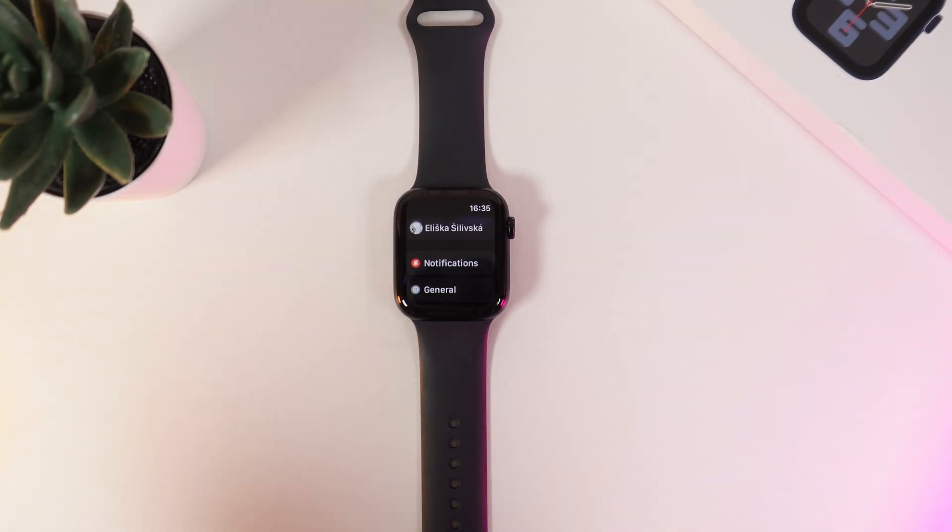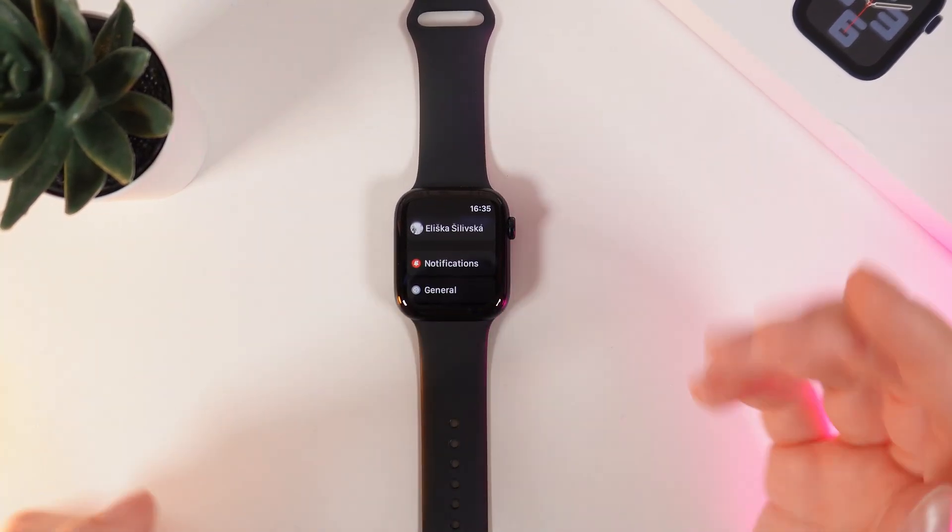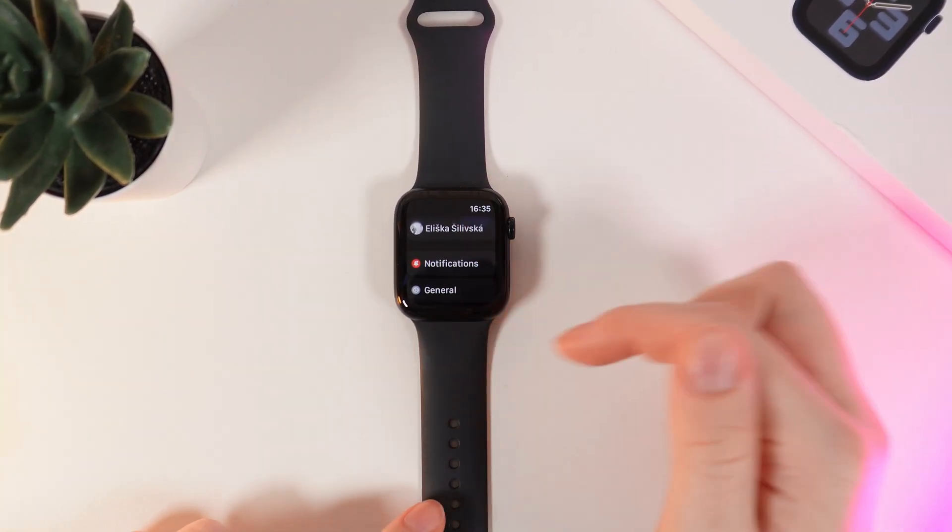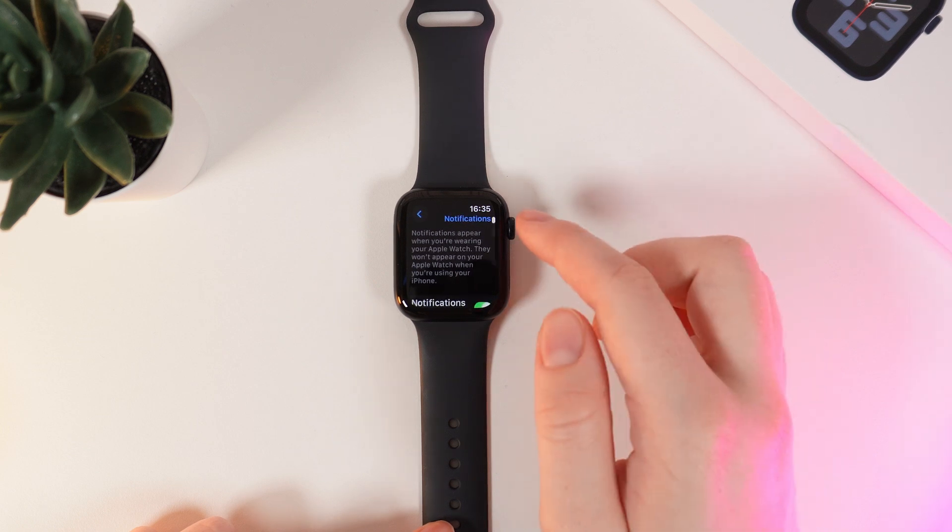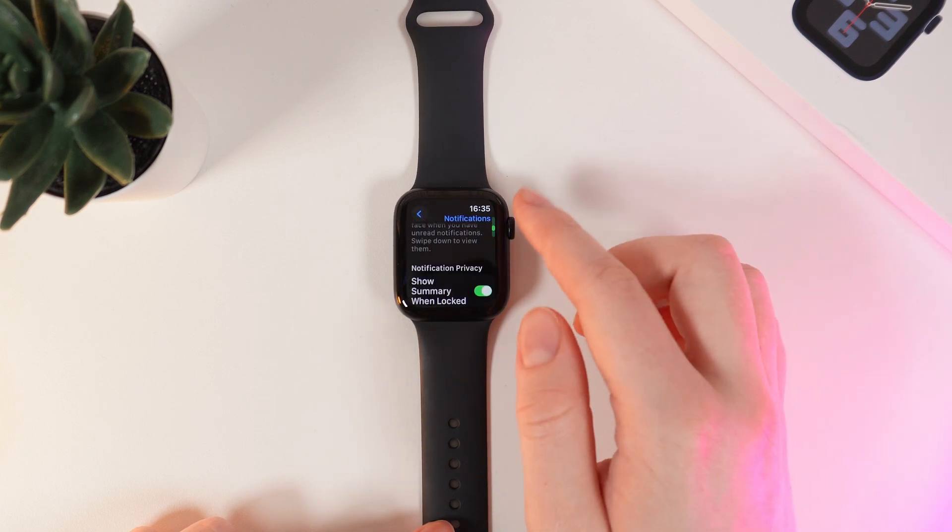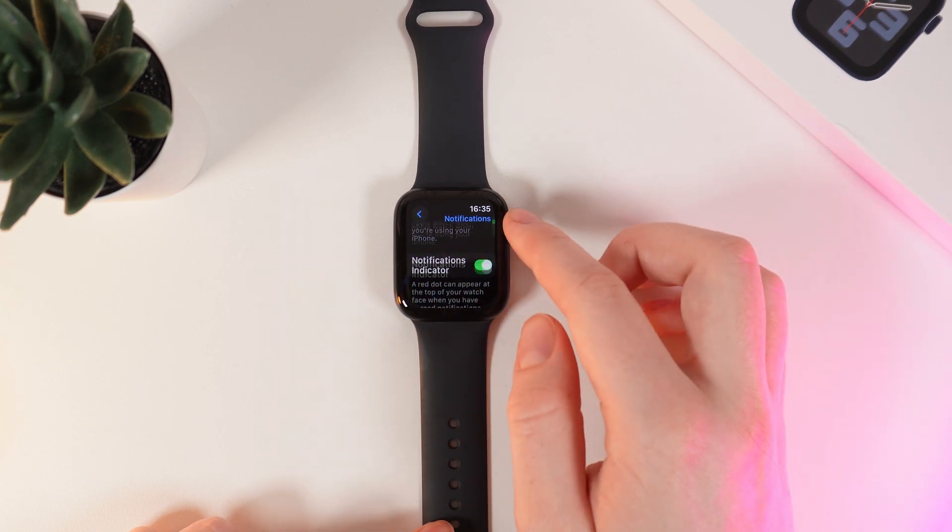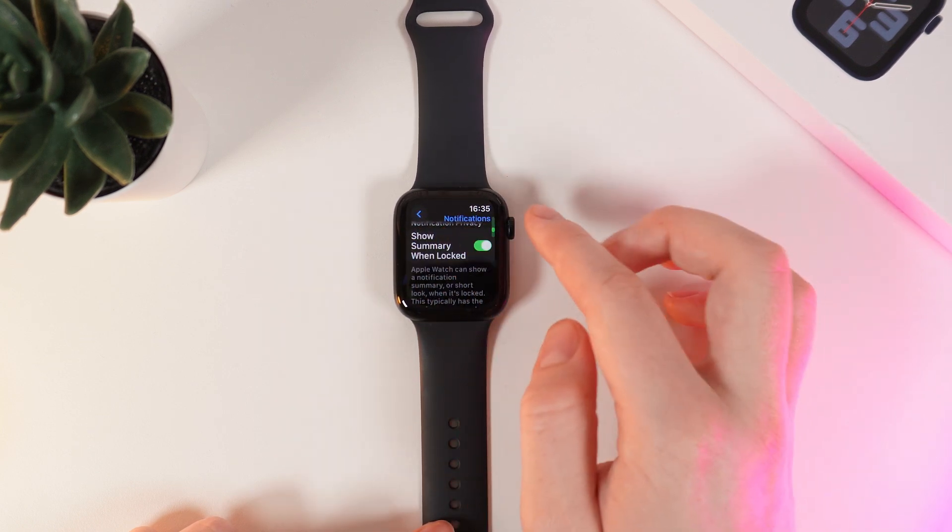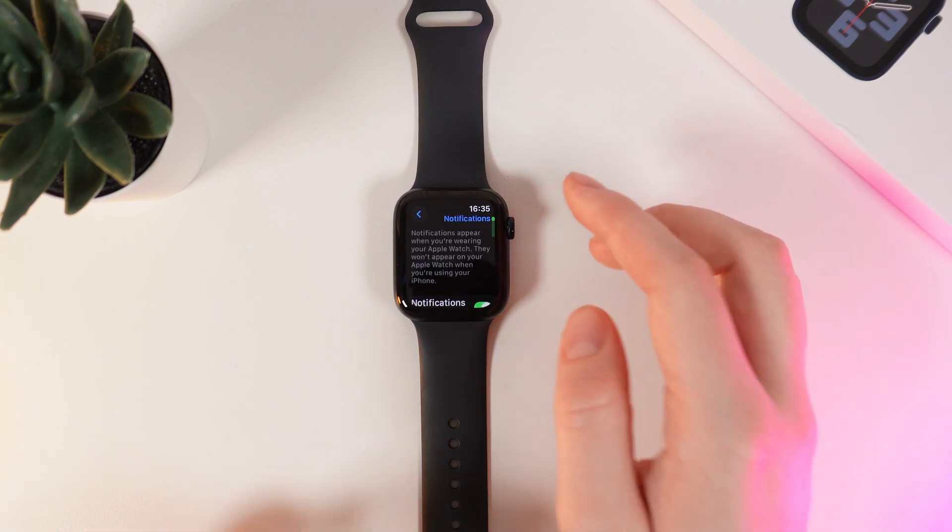And the last thing we're going to try today is to go to Settings on your watch, click on the Notifications tab, and here enable Notifications Indicator and Show Summary When Locked.